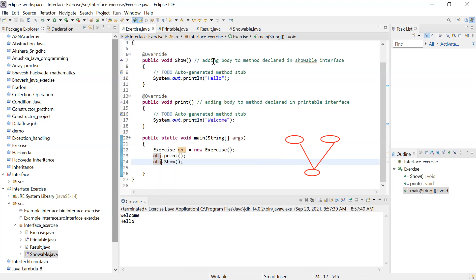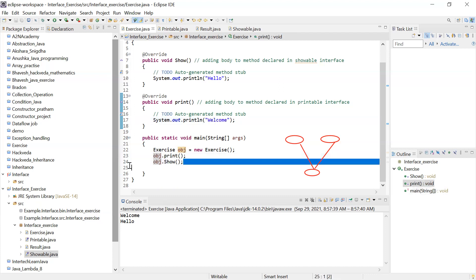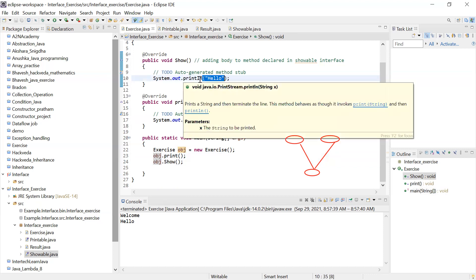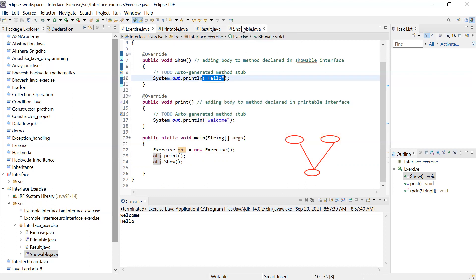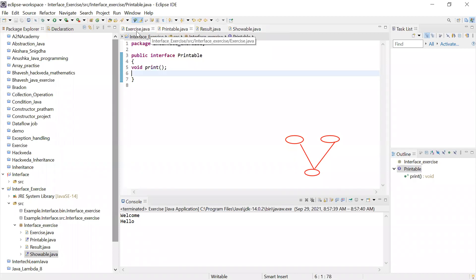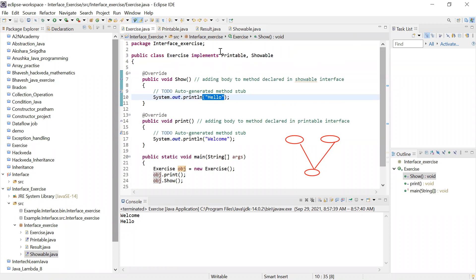Why is it printing 'welcome' first and 'hello' later? Because based on the calling order — I'm calling the 'print' function first, so it prints 'welcome' first; then it calls 'show', so it prints 'hello'. This is how interface works. Interface is used in a scenario where you want to inherit two classes at the same time — for example, Window 10 wants to use Windows 7 and Window 8. So you create interfaces for those two classes, just as I did with 'Printable' and 'Showable', and 'Exercise' is my class that is inheriting them.